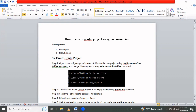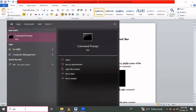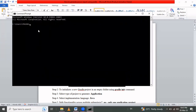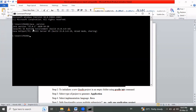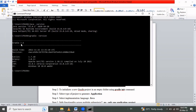Let me open the command prompt and check if Java is installed using 'java -version'. Java version 15.0.1 is already installed. Now let's check if Gradle is installed using 'gradle -version'. Gradle 7.6 is already installed.